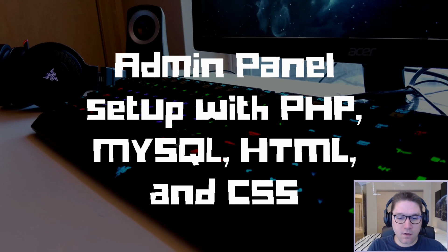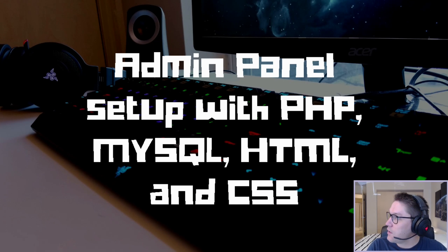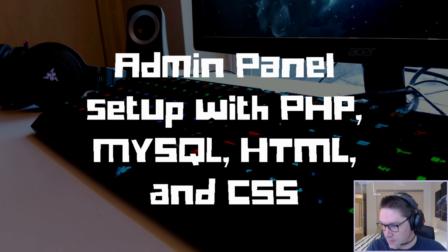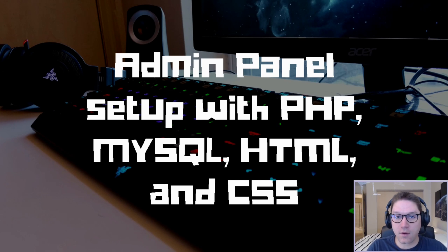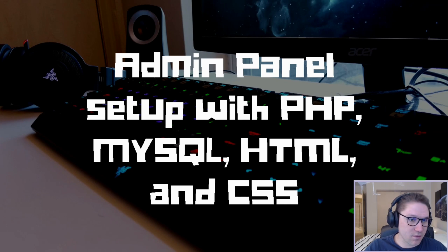In this video, we are going to be learning how to set up an admin panel using PHP, MySQL, HTML, and CSS. In other words, we're going to create a page on our website that only admin users have access to.